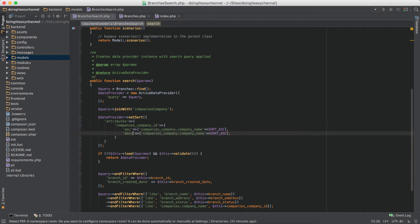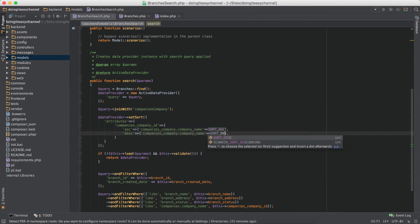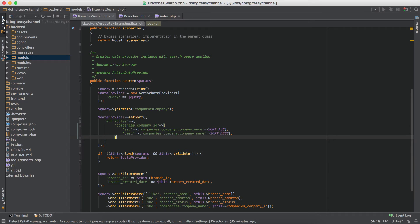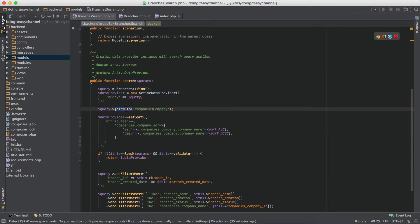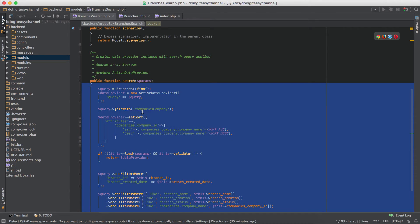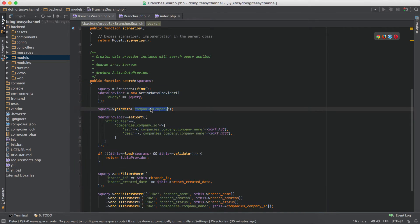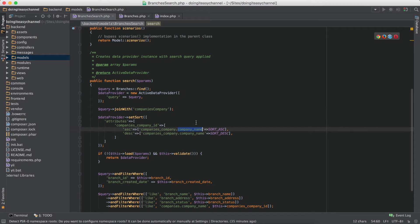Just make sure that you have joined the company's company table, otherwise this query won't be able to find the company name.